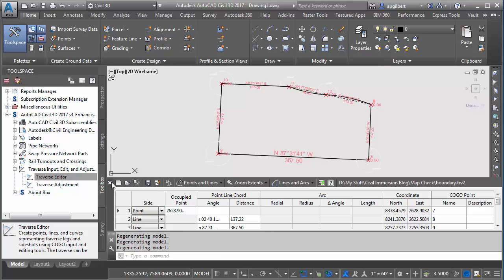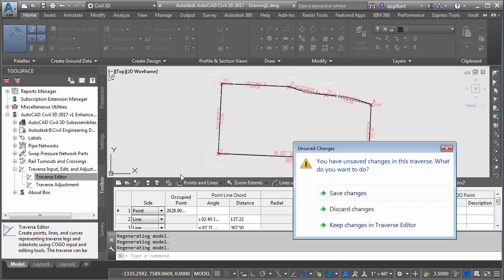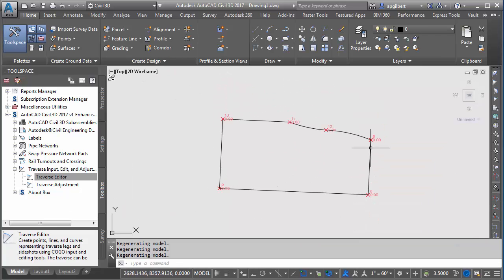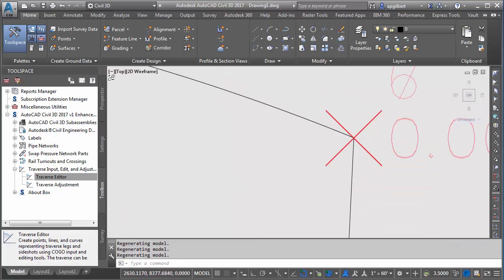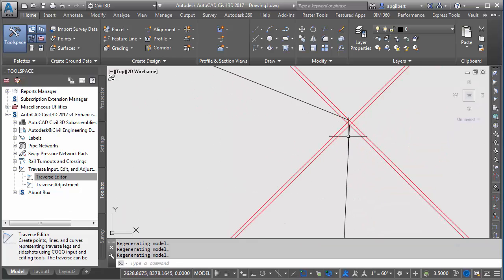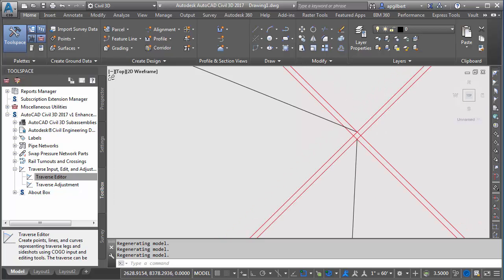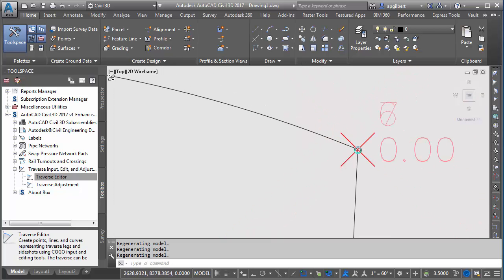So I'm going to bring it in using the traverse analysis or traverse editor here. Okay, and so I'm done with that. You can see here I start in this area and I've got a miss on closure. I could see that just with the naked eye.